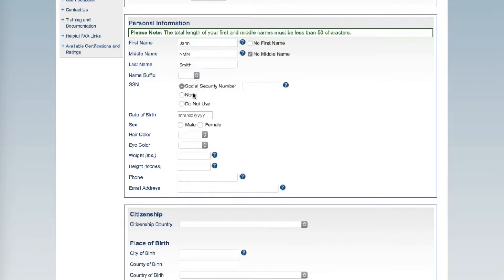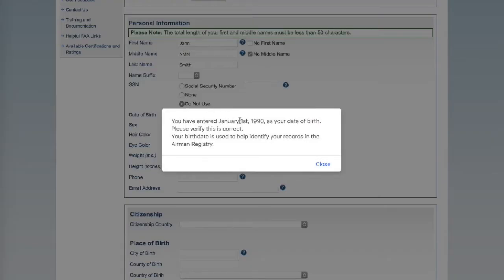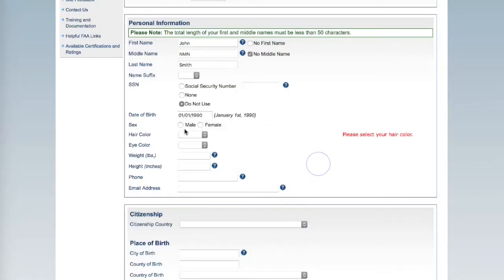Your social security number is not required. Once you enter your date of birth, ensure it is entered correctly and close the pop-up window.